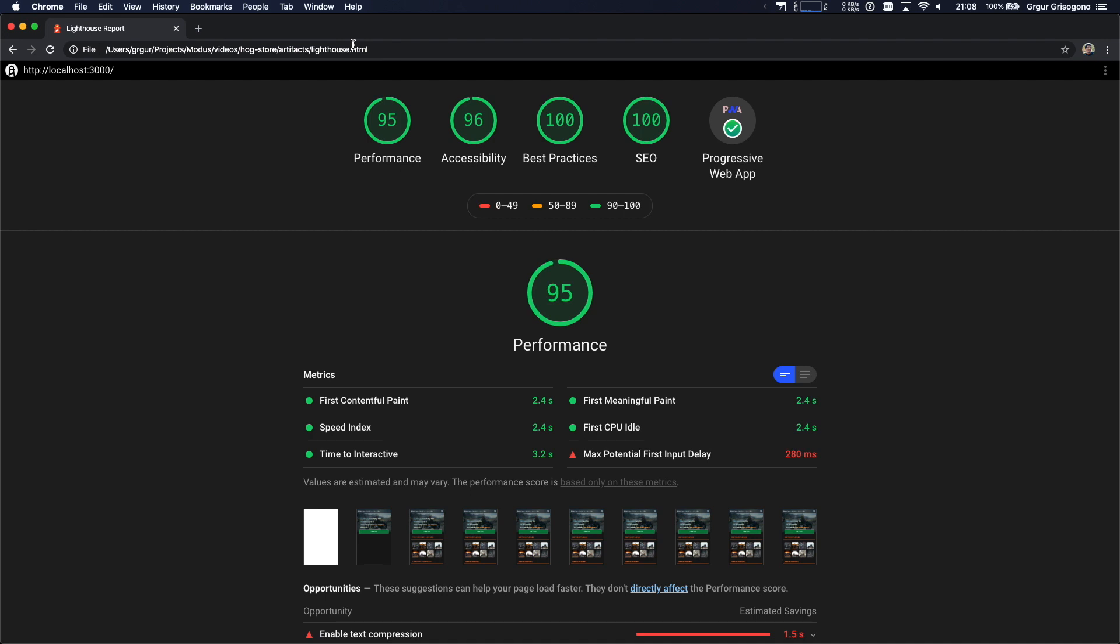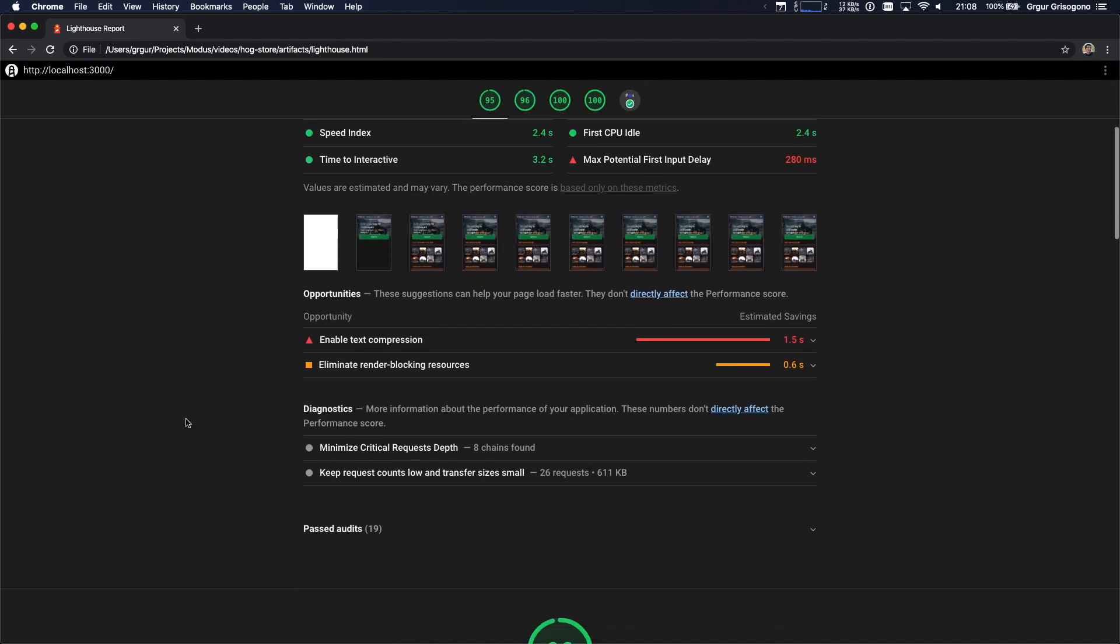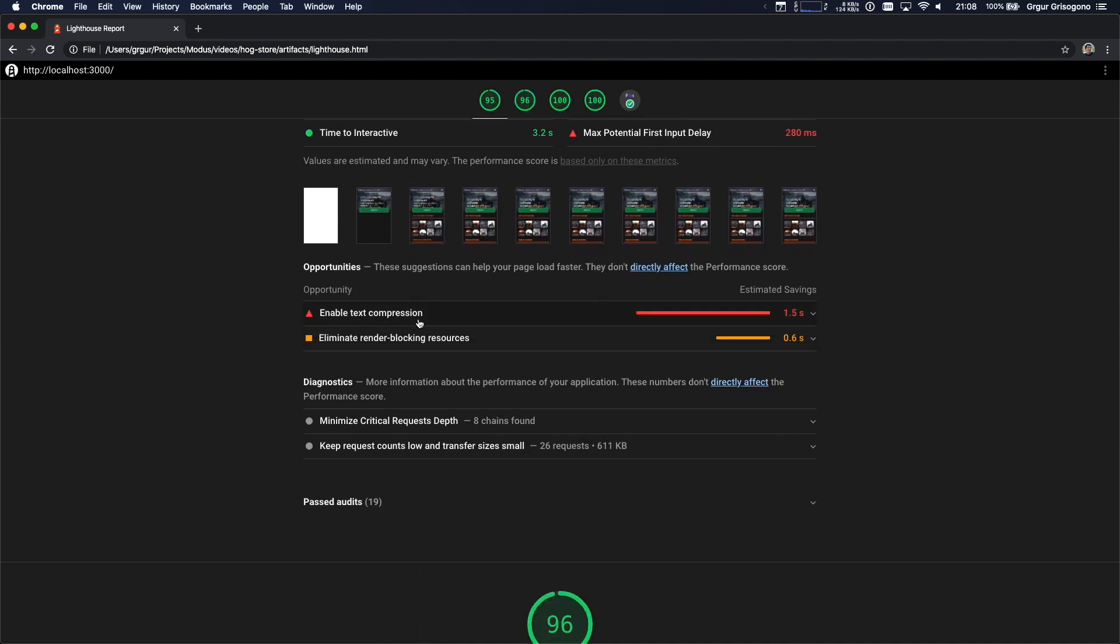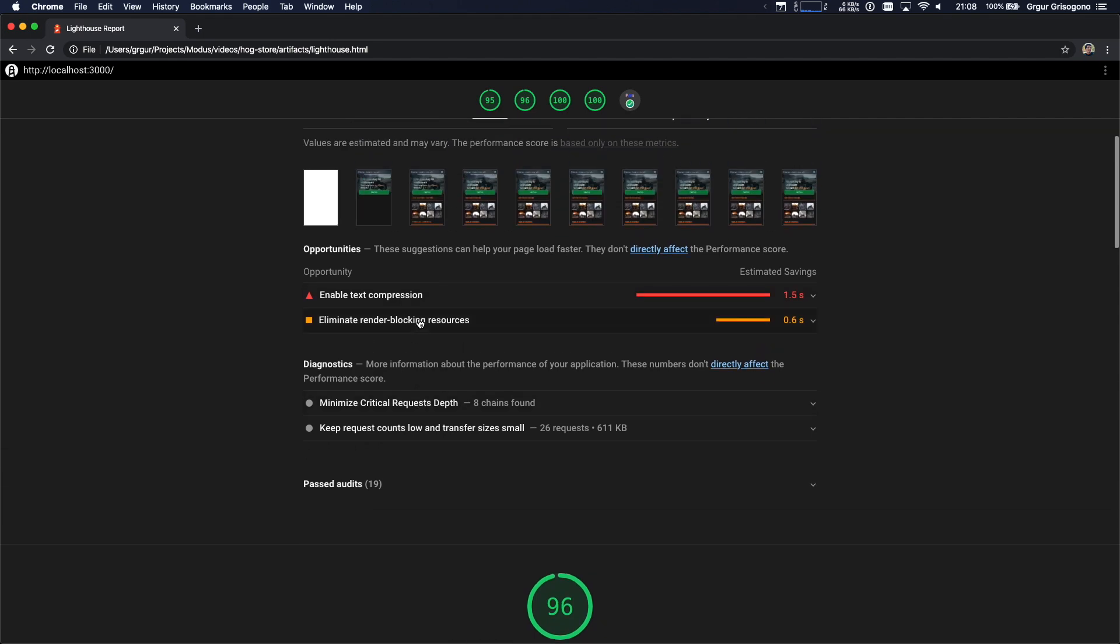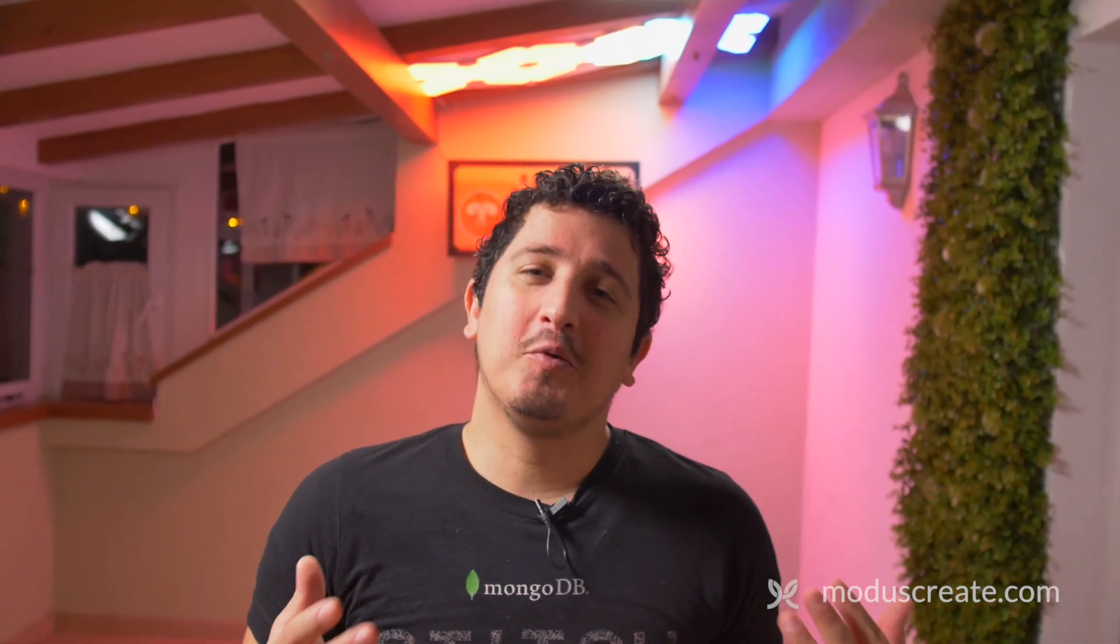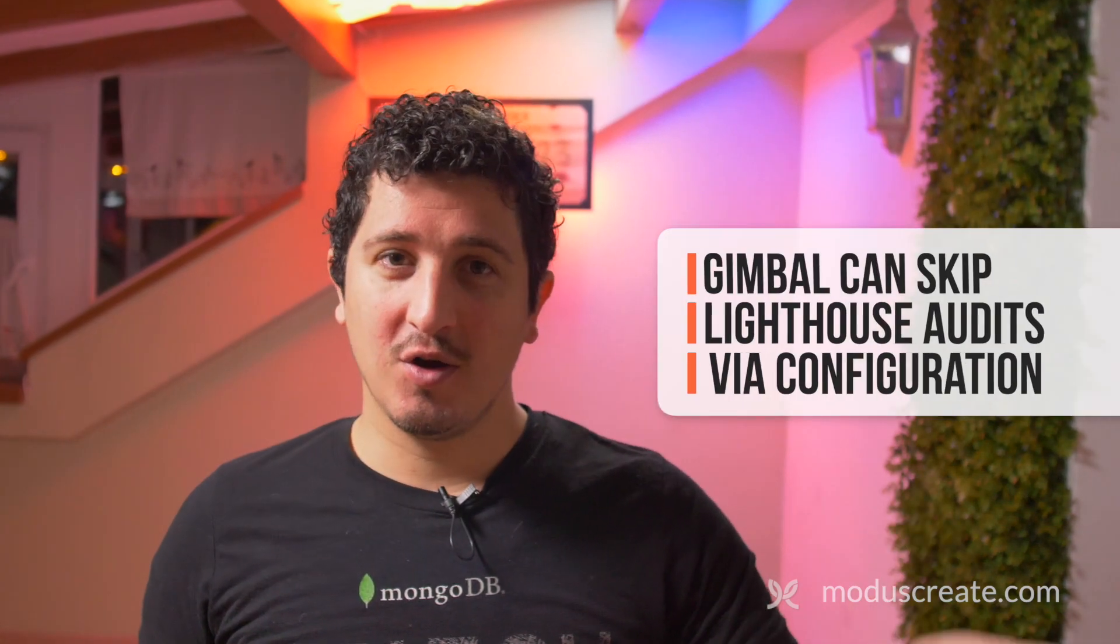Whoa! This is a pretty good result. Now I see a few issues like enable text compression. Obviously, I'm not running this on an actual web server. This is just a file that I'm pulling up from my file system. So what I want to do, because I want these tests to be closer to reality, I want to disable some of this server-side optimization. Because I cannot test for this right now, and I don't want to. So actually, I can pass Lighthouse config over to the Gimbal config. So I can configure Lighthouse through Gimbal. Now that's a very powerful feature. So let's give that a go.